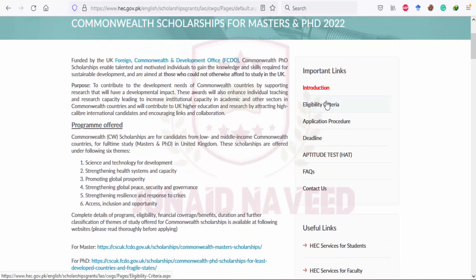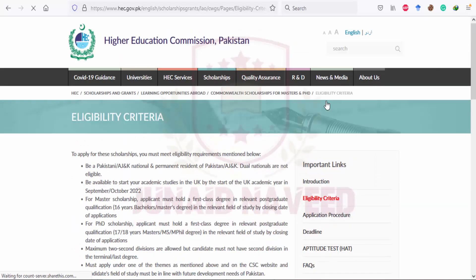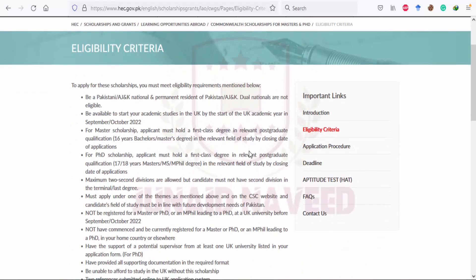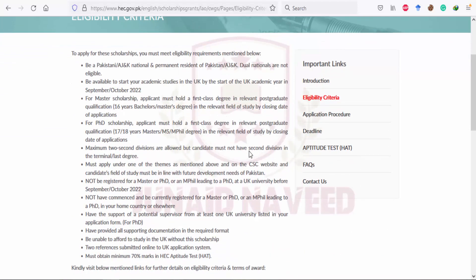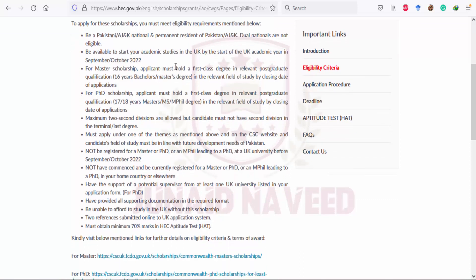First of all, what are the eligibility criteria? The person should be a Pakistani or Azad Jammu and Kashmir national and permanent resident of Pakistan or Azad Jammu and Kashmir. Dual nationality holders are not eligible to apply for this scholarship.